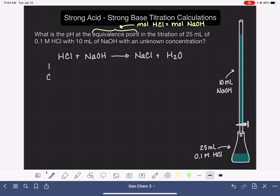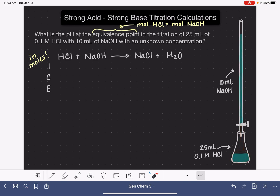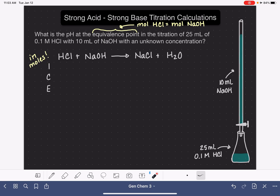To help us calculate the pH at the equivalence point, we're going to be using an ICE table. Just like with buffers, the ICE tables we use in titrations need to be in units of moles, not molarity. The reason is that during a titration, as we add solution from the burette into the flask, the volume inside the flask changes. As the volume changes, the molarity changes as well — the molarity is not constant during a titration, so we can't use molarity data in our ICE table.